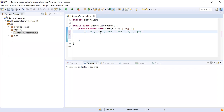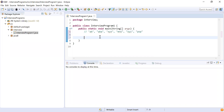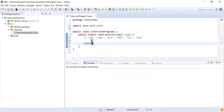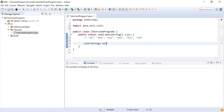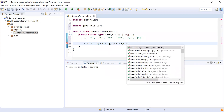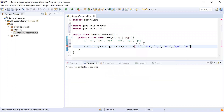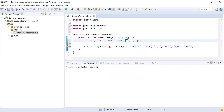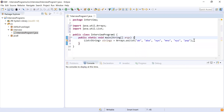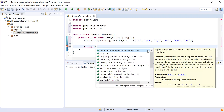This word 'aba' starts with 'a' and ends with 'a'. Similarly, 'xyx' starts with 'x' and ends with 'x'. I need to identify only these words from the list. So let me create a list — I'm going to use List of String, call it 'strings', and create it using Arrays.asList, pasting in the input given in the chat box. This is the input which we want to filter and identify the words.